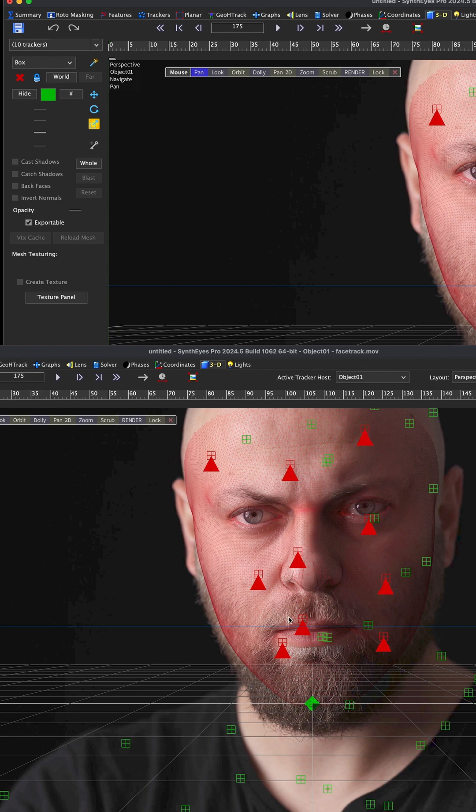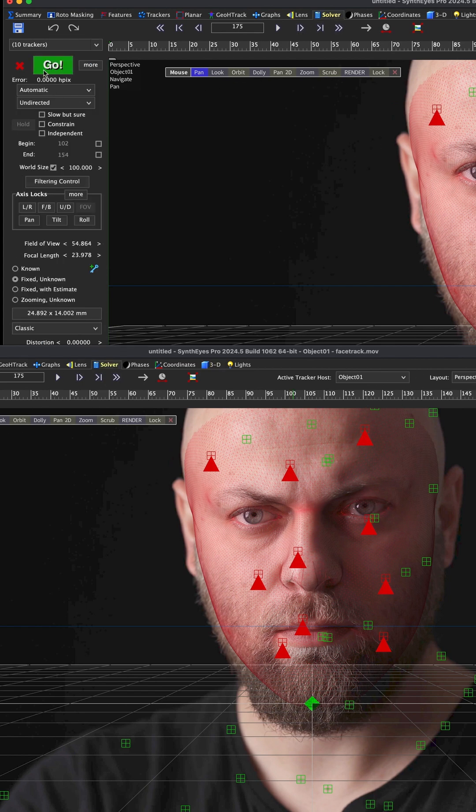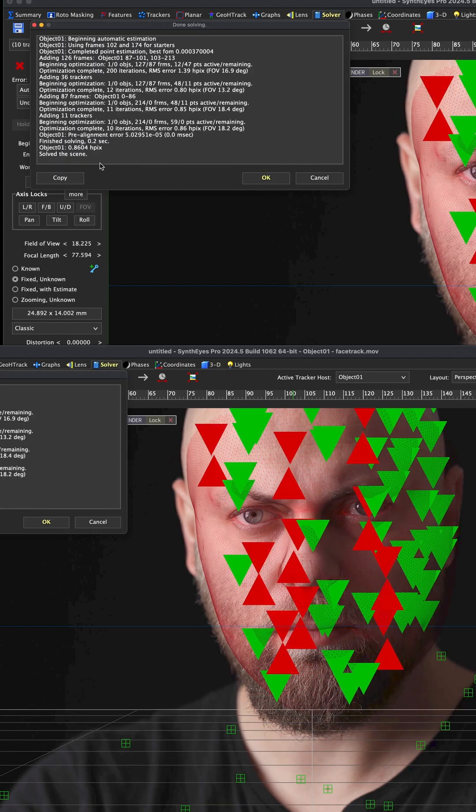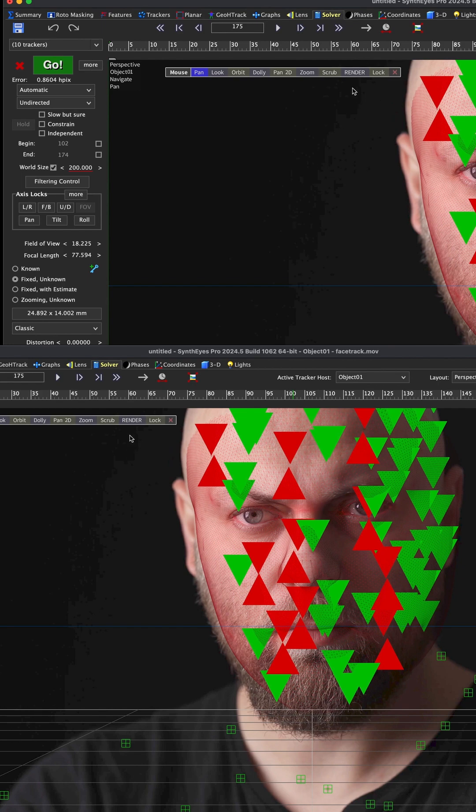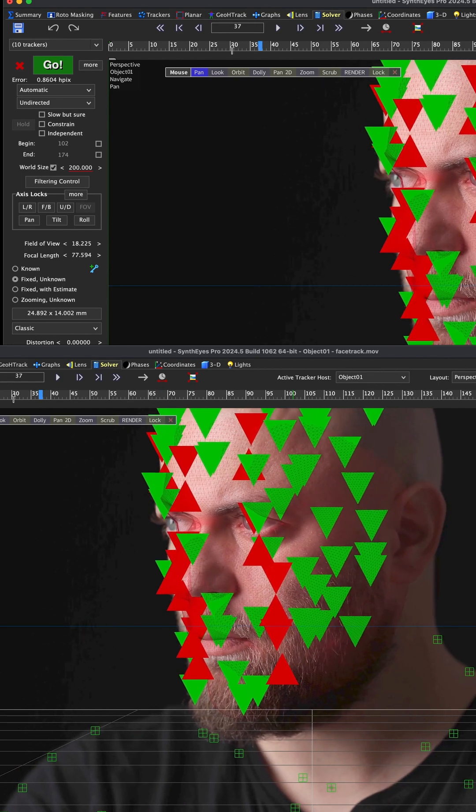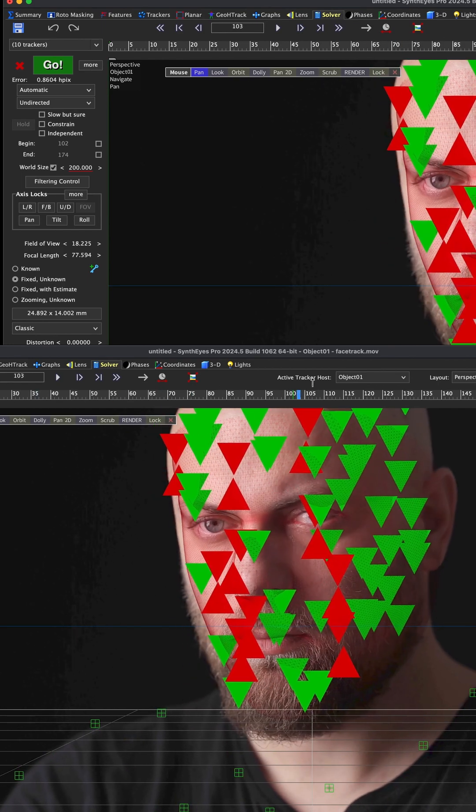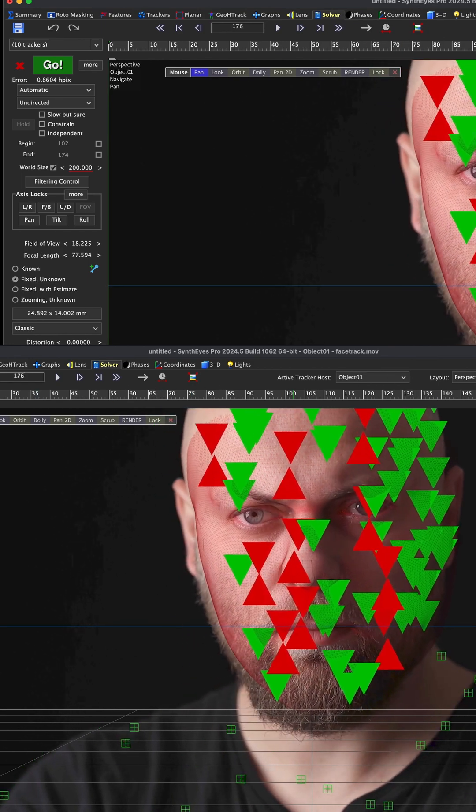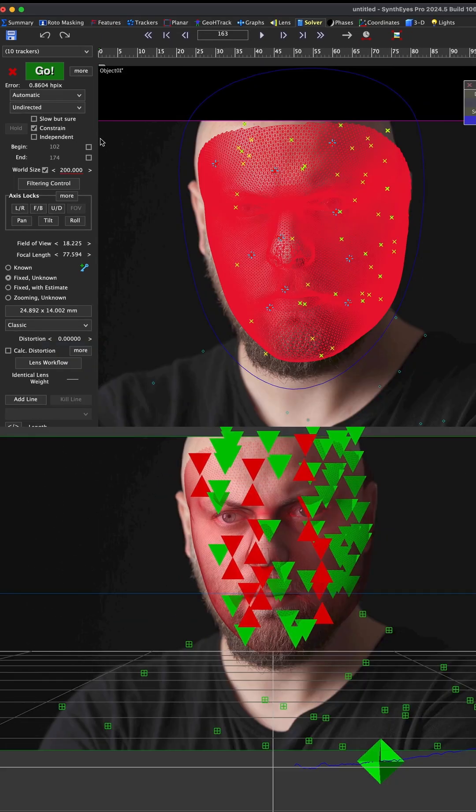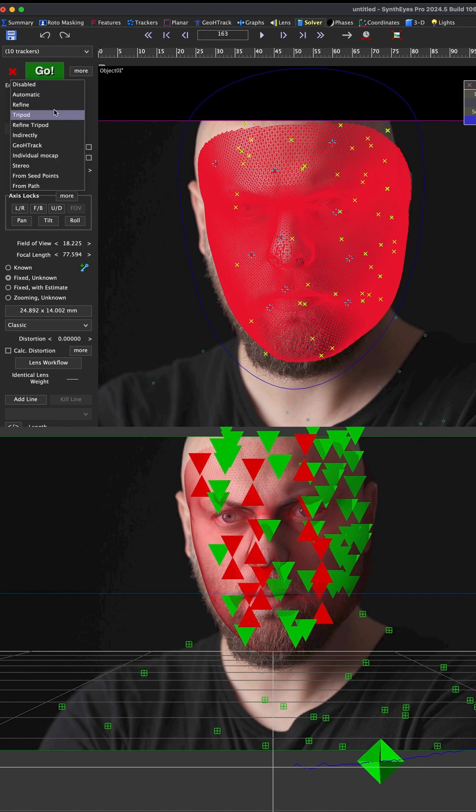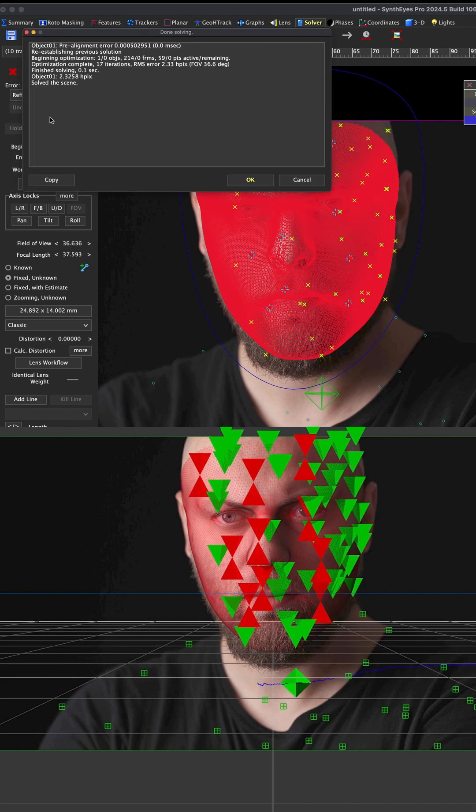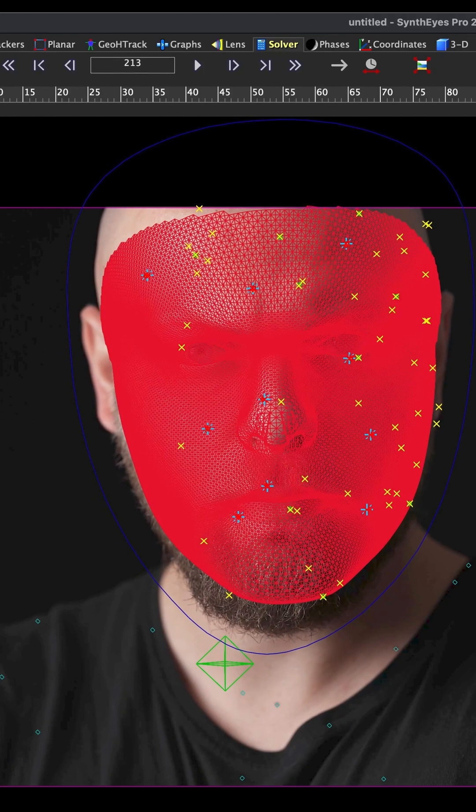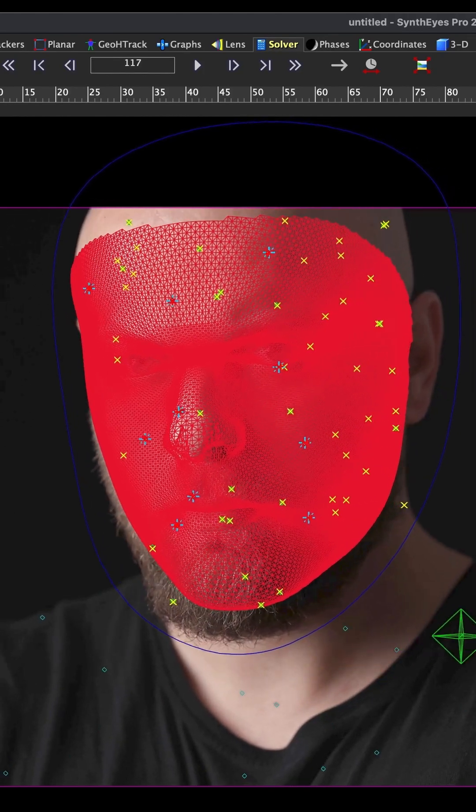Let's go over to the solver and hit go and just see what we get. Press OK. Alright, one of the things I might try is let's put on the constraints and hit refine. I think that's going to work out really well.